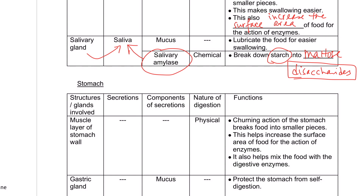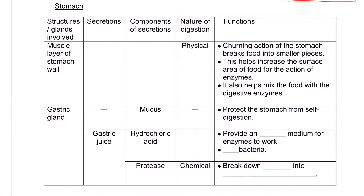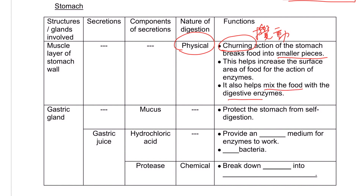After the food is partially broken down in the mouth, it is then swallowed through the pharynx into the esophagus, and then the food will pass along the esophagus into the stomach where it will be further digested. Our stomach is actually made up of muscle layers, and these muscles can contract and relax, creating a churning action. This churning action helps break food into smaller pieces — a kind of physical digestion — and also helps mix the food with the digestive enzymes in the stomach.